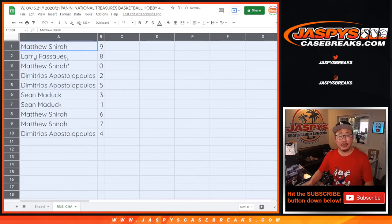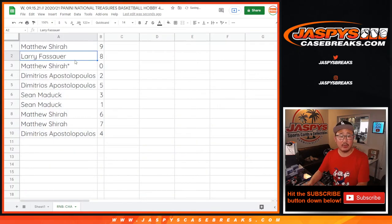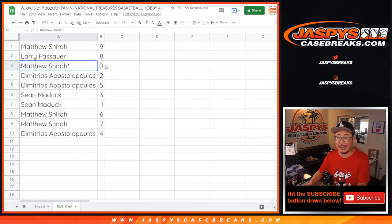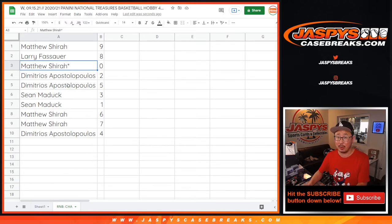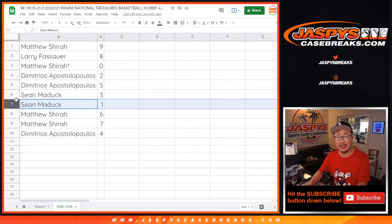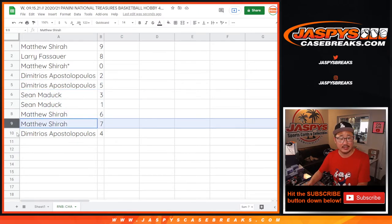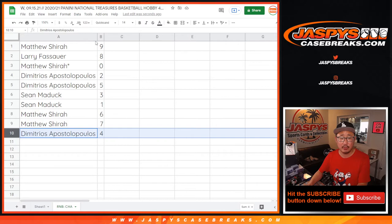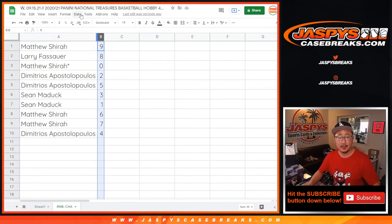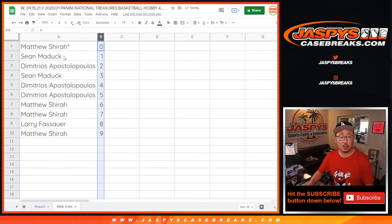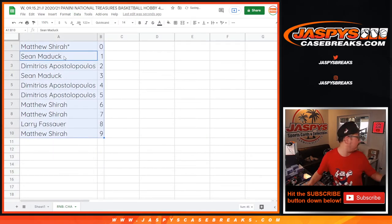Alright, Matthew with nine, Larry with eight, Matthew with zero. So you get any Charlotte Hornets redemptions, including one of one redemptions. Sean Maddock, you'll still get live one of ones. Dimitri with two and five, Sean with three, Matthew with six and seven, and Dimitri with four. Alright, let's order these numerically.